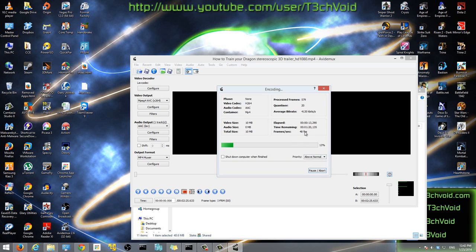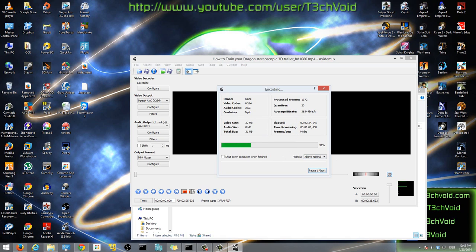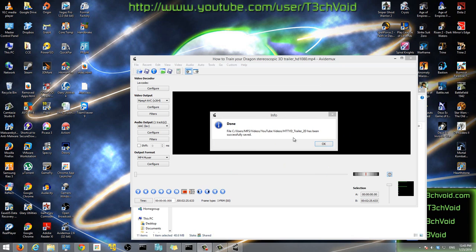As you can see, as it's processing, it shows you the video size, the total size of the video, and it also shows us all the details for the video that's being processed. So we'll let that go. I'm going to pause my video and then I'll come back when it's close to finishing. I don't want you guys to just sit here and watch this load.